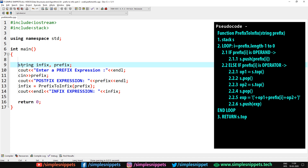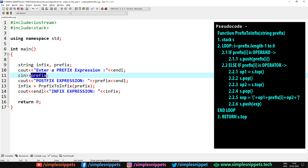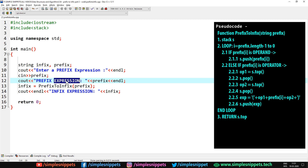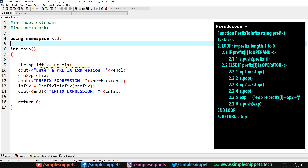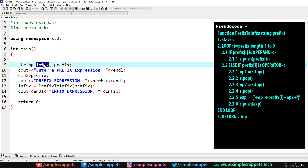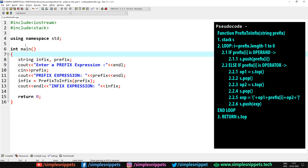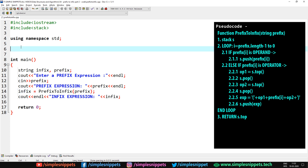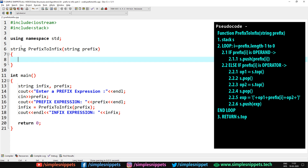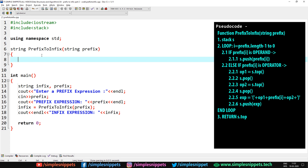In the int main, we are creating two string variables — infix and prefix. We say 'enter a prefix expression', we take the prefix expression from the user, then print it out. We create a prefix_to_infix user-defined function which is going to have the entire pseudo code. We pass the prefix string and this function will return an infix string which we store in the infix variable. That is what we print out as the infix expression. This is the code inside int main — I've already typed it out to save time.